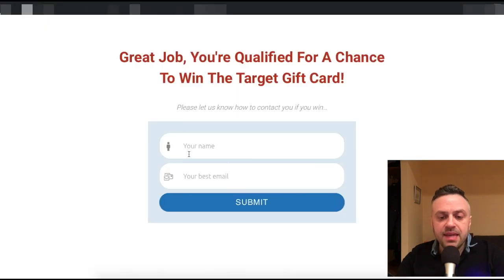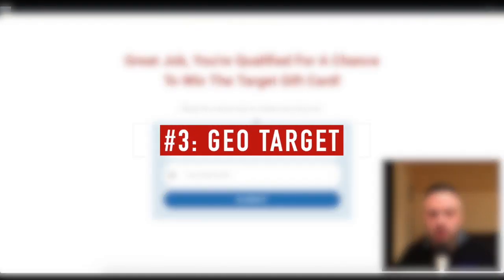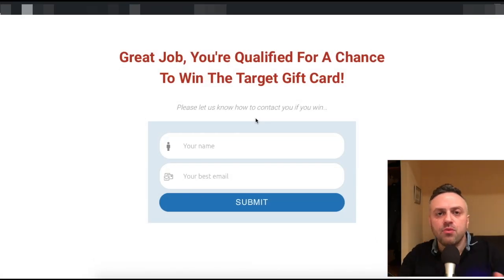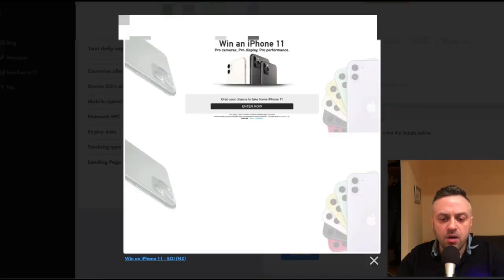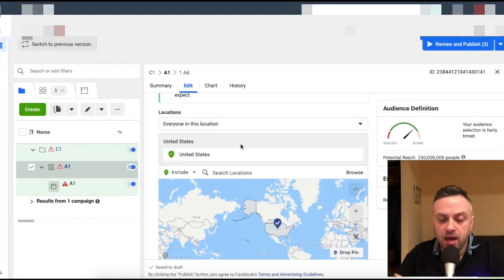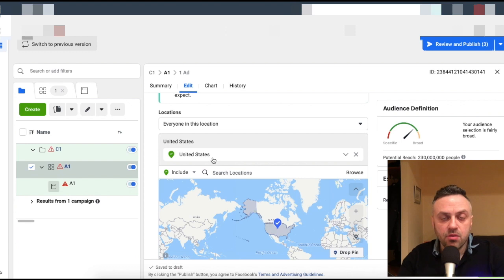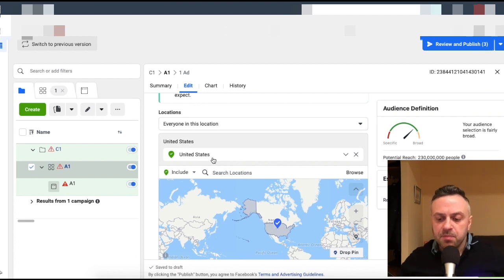The next method is qualifying the lead using geo-targeting. If you're running a US offer, you can run ads to California — the ads manager only shows people in California. You can target by state. What you can do is target five popular regions: New York, California, Texas, Florida — just Google the top five popular states. Then you'll have five ad sets running, one for each different region, with ads linking to a different landing page.